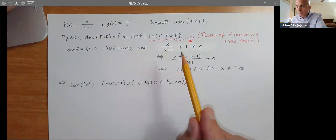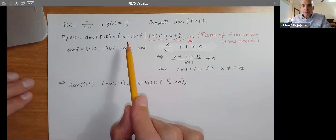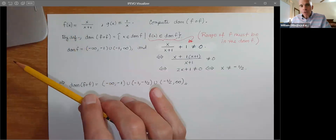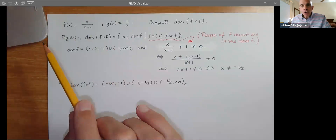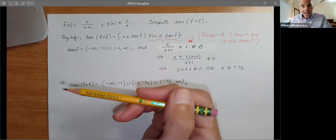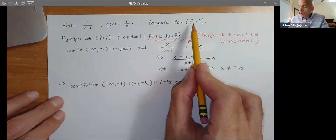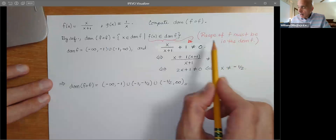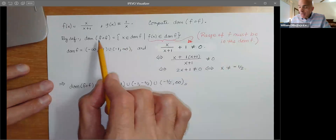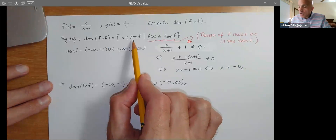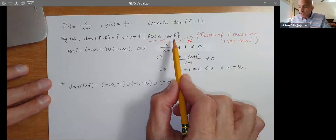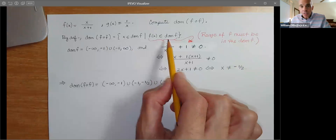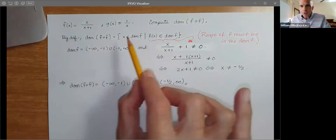Just to remind you: when you compute the domain of a composition, you have to consider the domain of the inner function, which you normally always do for a regular domain. But then you have to make sure, once you compose the functions, that the range of the inner function is contained in the domain of the outer function. When you compose f with f, it doesn't change anything — you're still doing a composition.